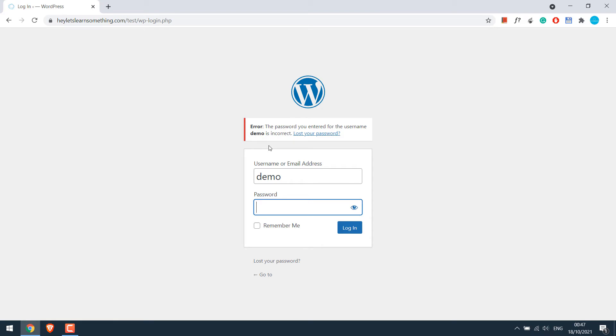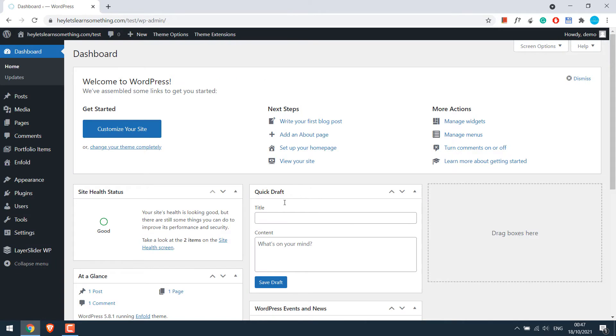So let's limit access to the login page of this website. For that, let's login to the site with the right credentials. So we are in the dashboard.